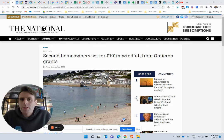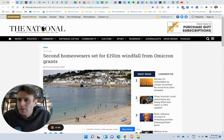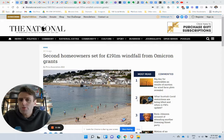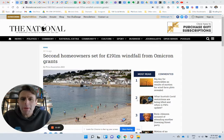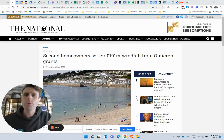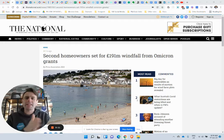So a little look at the short-term rental headlines here. Second homeowners set for £191 million windfall due to Omicron grants. Well, how great does that sound?